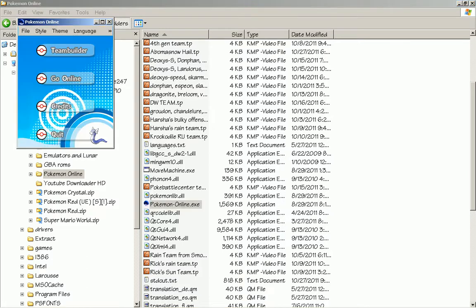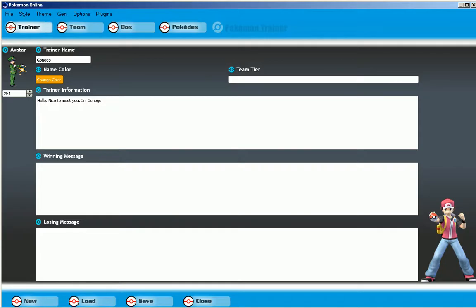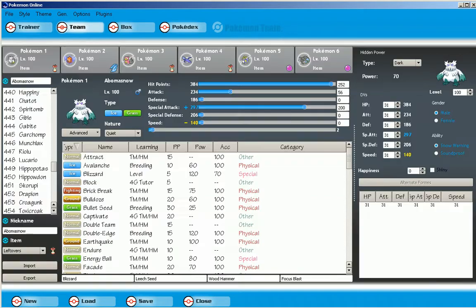Just because there's Team Builder here. There's the trainer name, the team name, whatever.